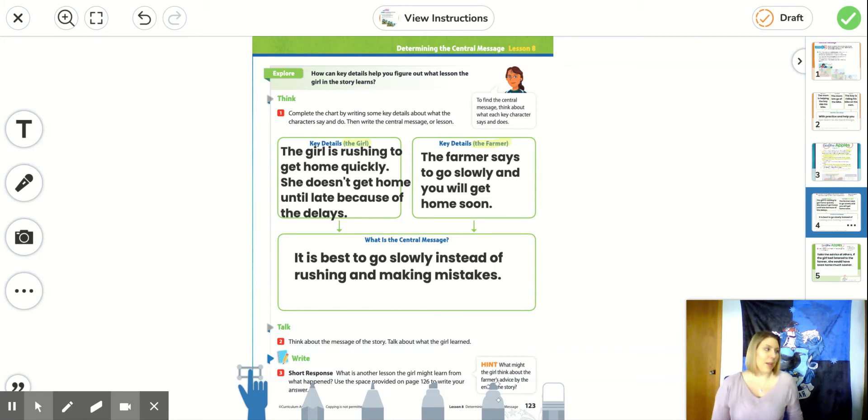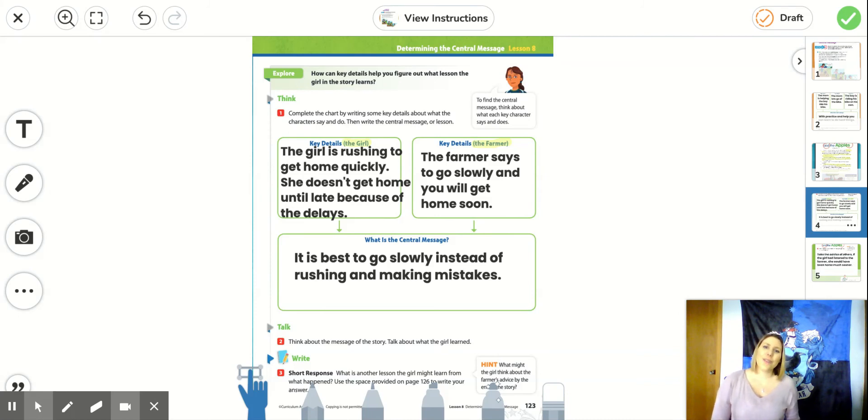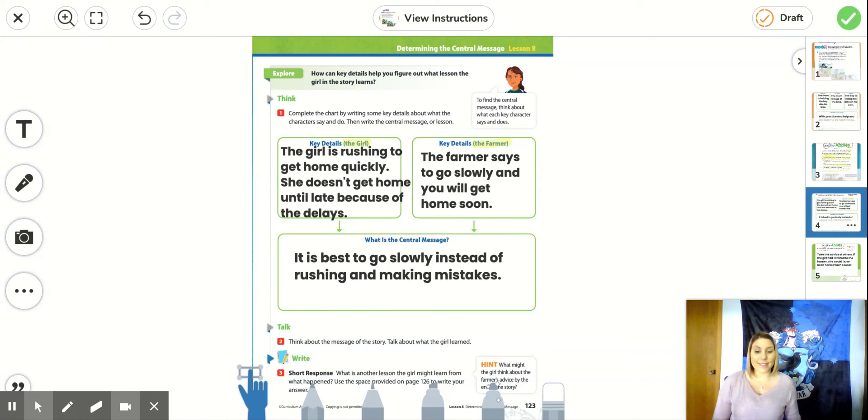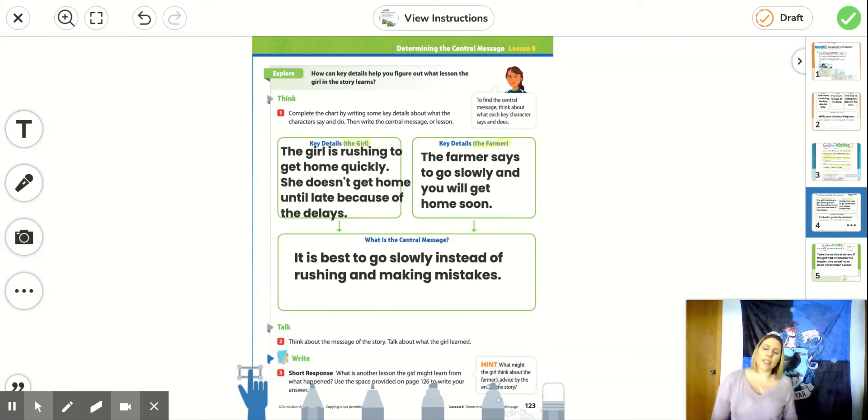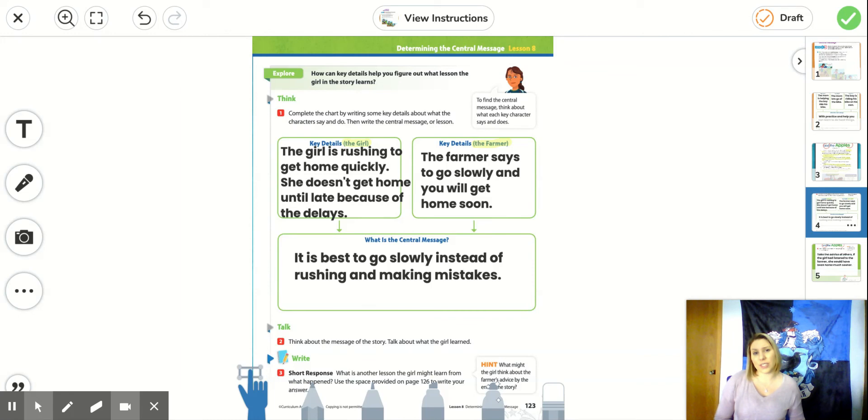Even if we're not picking apples and bringing our horse down a road, we can still think about going slowly and carefully instead of rushing and making mistakes. So if you need to write this down, go ahead and pause the video and make sure that you have this written down on a paper or typed into your seesaw assignment.